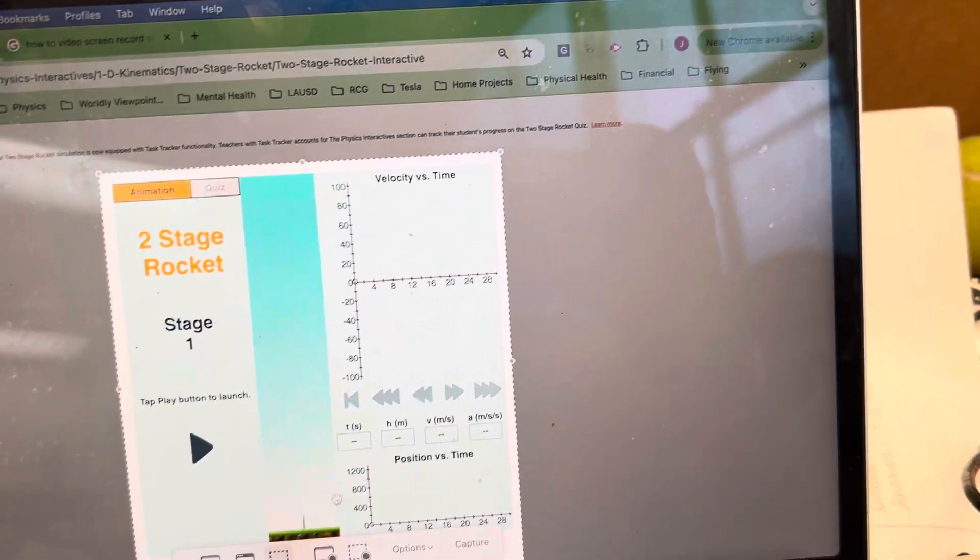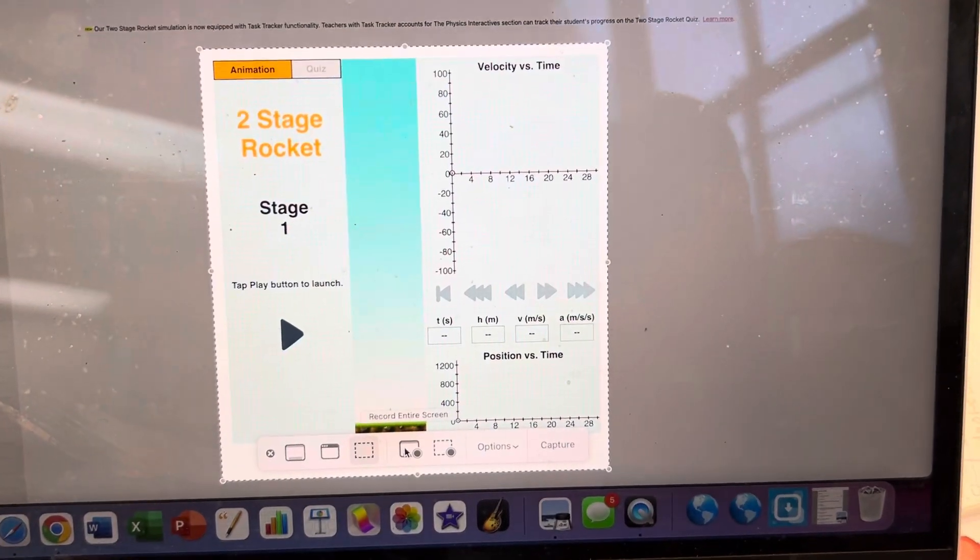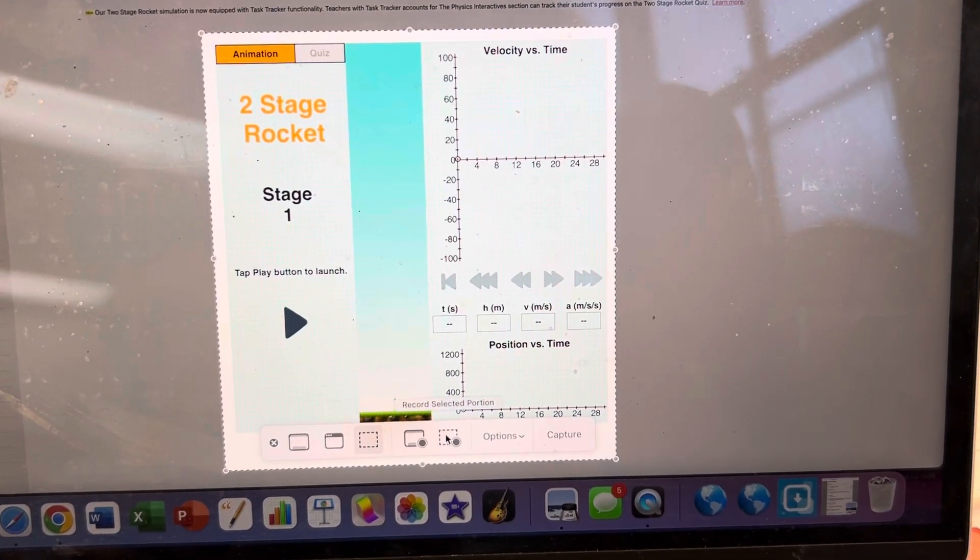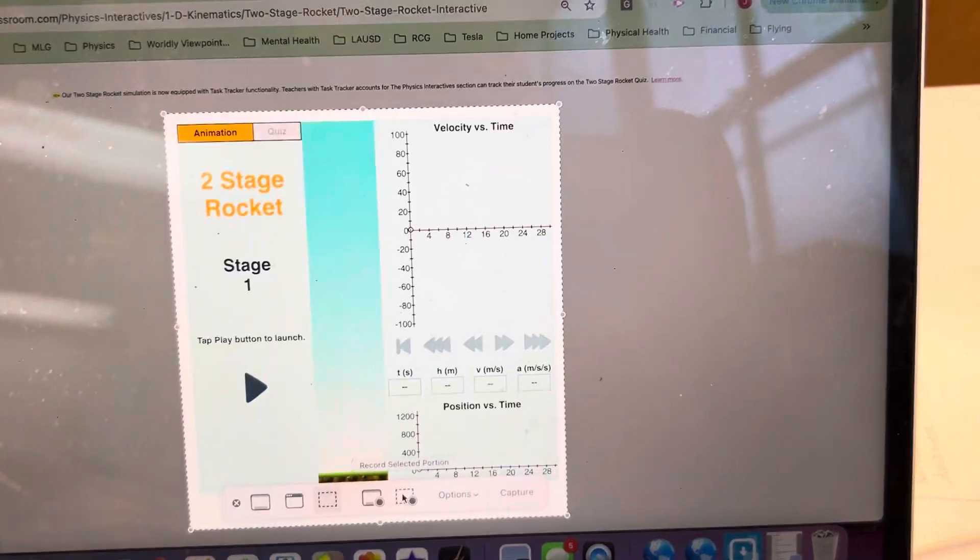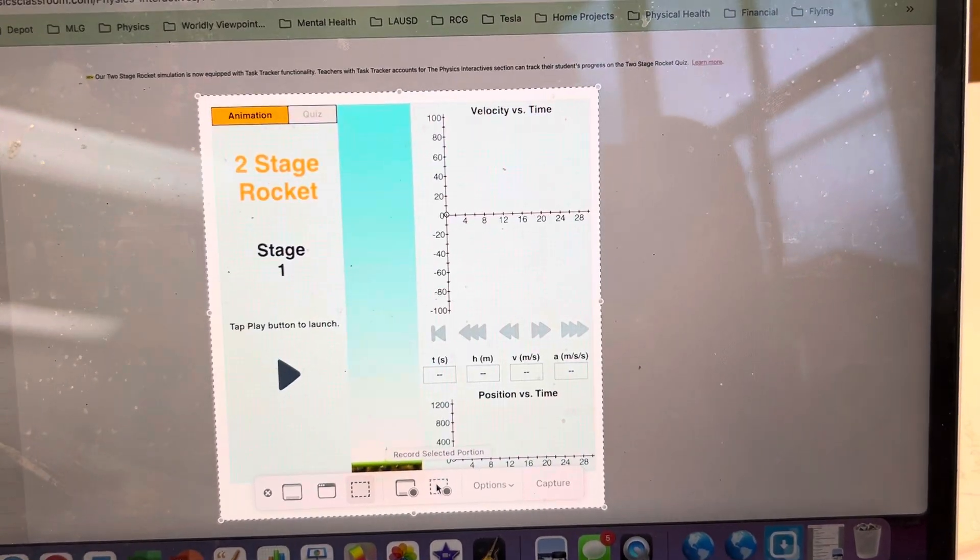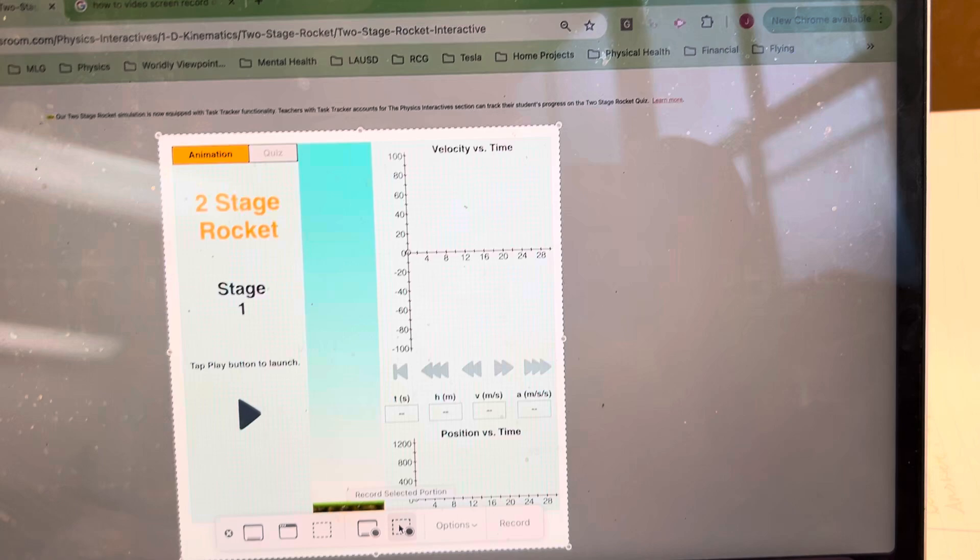And then down here I can record the entire screen or just the selected portion. We just want to do a selected portion, so I click that.